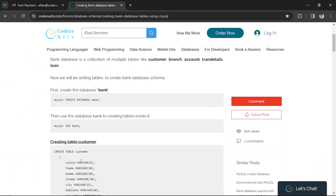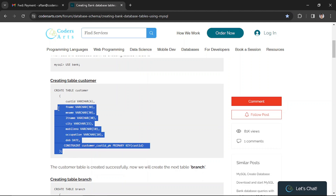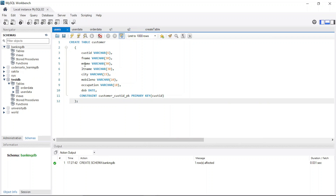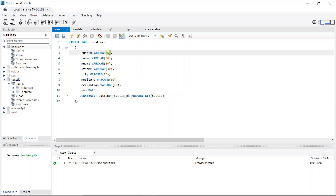Now we can create the tables. We can see we have the customer table — let's copy the command and paste it. The first field is customer ID, which has a maximum length of 6 and is a character type. You can also add an integer customer ID, or if you have a character-based customer ID you can provide that as well. The data type depends on you.